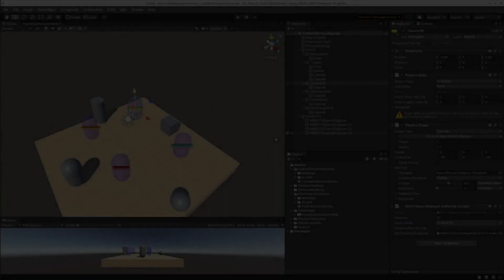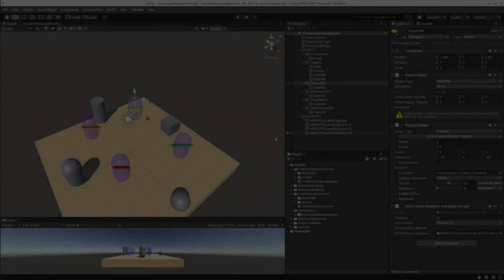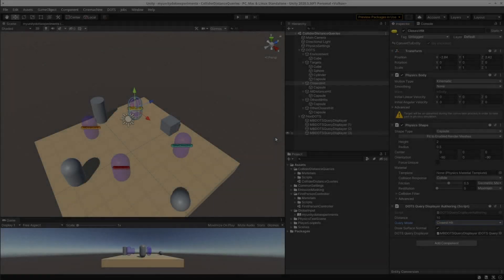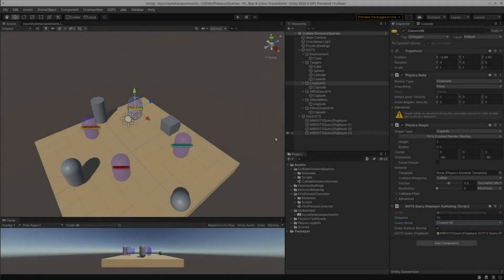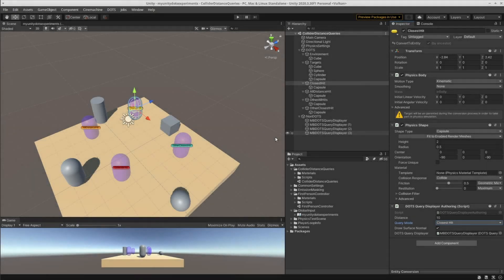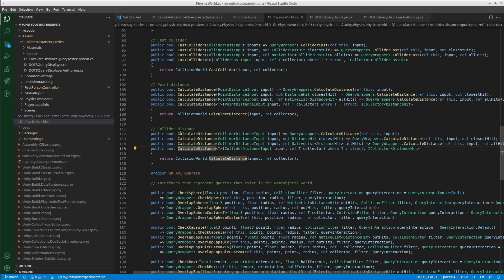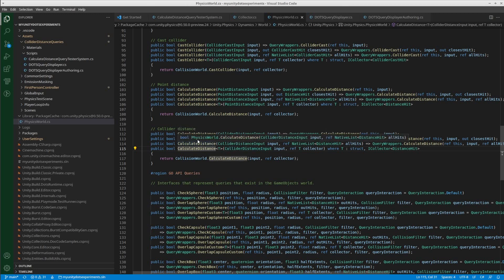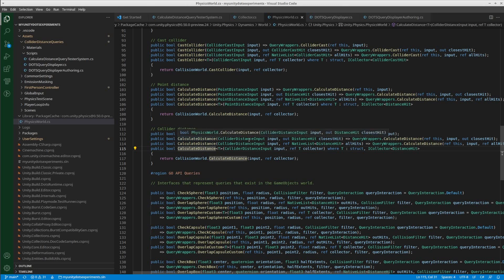Hello everyone! Victoria is here, and welcome back to another UnityTip video. In this video we are going to examine Physics World's Calculate Distance methods, and we are going to examine three of them.